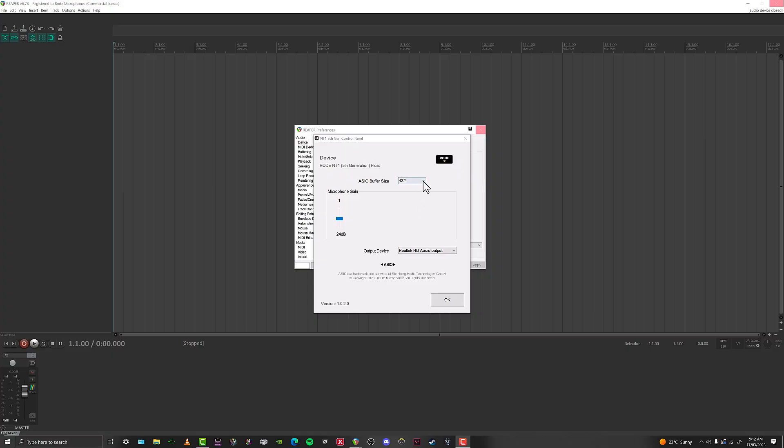Now, if you notice any latency while you're monitoring — meaning a slight delay between when you speak, sing, or play into the mic, and when this audio comes back to you in your headphones — you can reduce this by lowering the buffer size in your audio software's settings. This is found in the same device settings screen in Reaper that we showed you previously, and is also found in the ASIO configuration panel if you're using Windows and the custom ASIO driver.